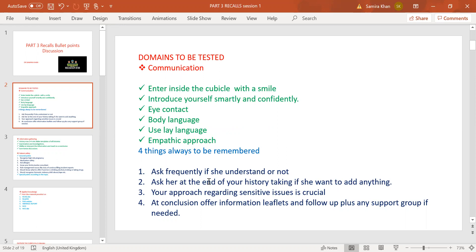When you are talking to a role player, ask frequently if she understands. At the end of your history taking — which you should finish in three to four minutes — ask her if she wants to add anything: 'Is there anything you want to tell me that is missing?' Whatever is in her marking sheet, she will then bring up. Do not ever forget to ask at the end of your history: 'Is there anything else you want to tell me?' Don't forget this, please.